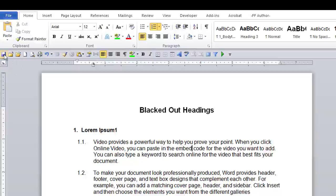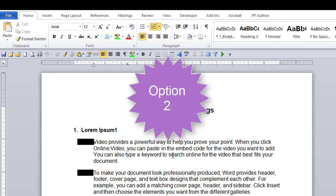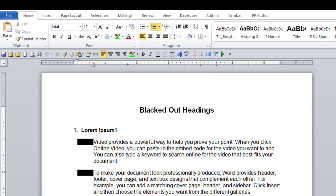Now sometimes this option does not stick when you open the document again. In that case, try option two. Again, put your cursor before the first word of text and after the black box.